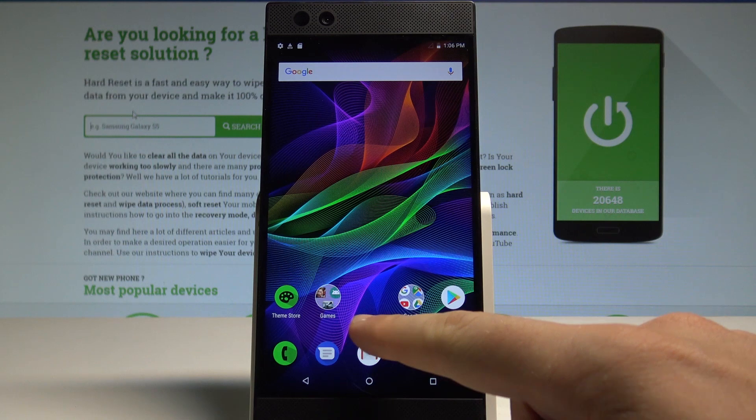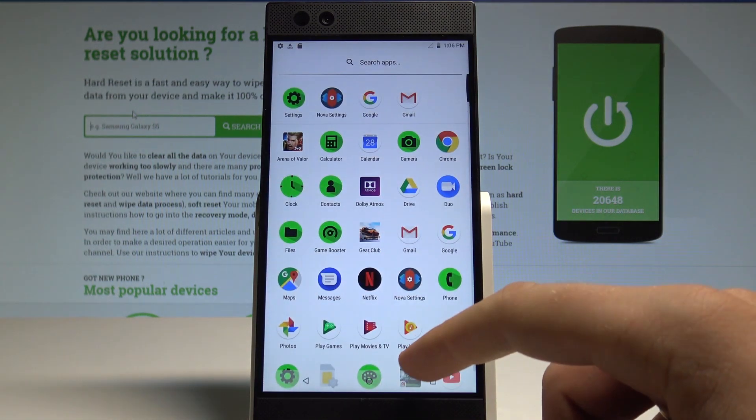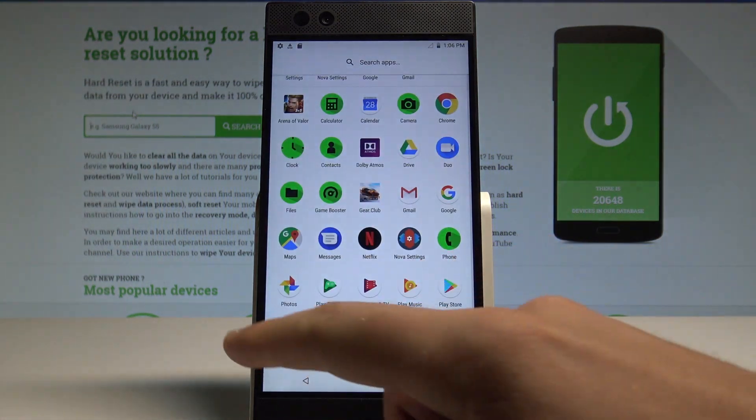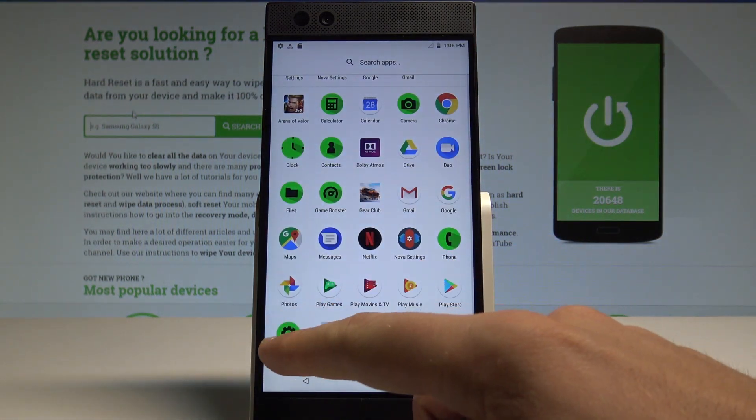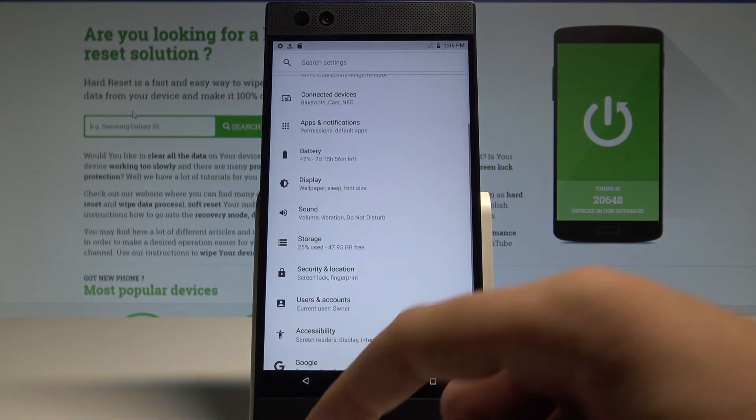Let's open the list of all applications. Here, choose and select the Settings.